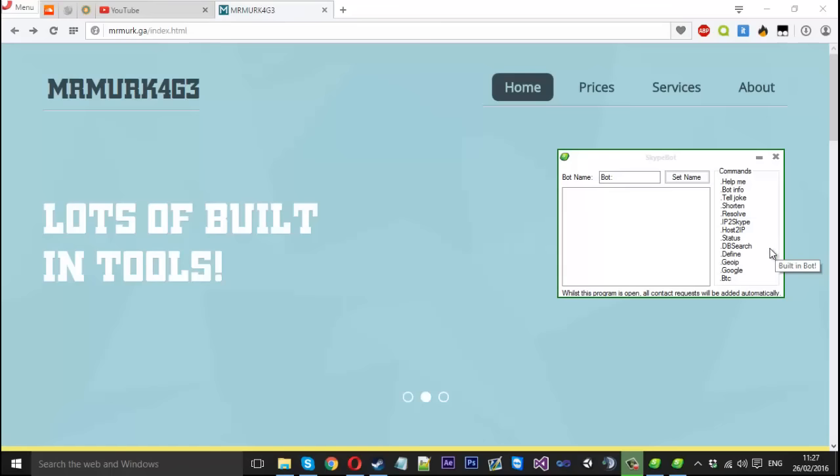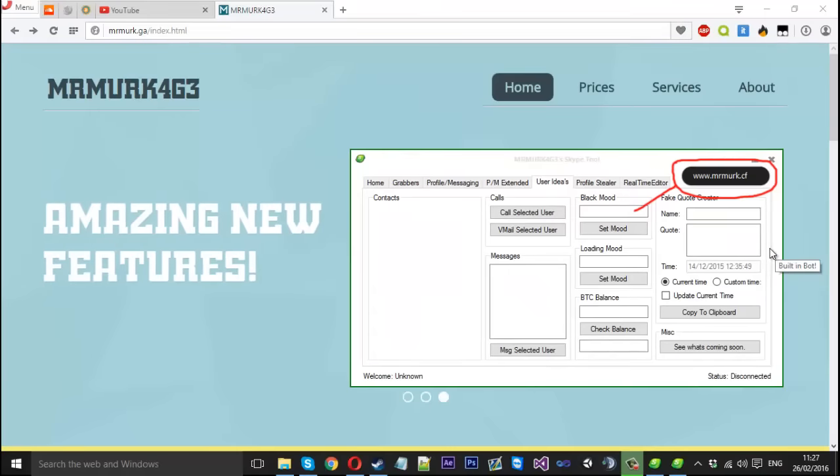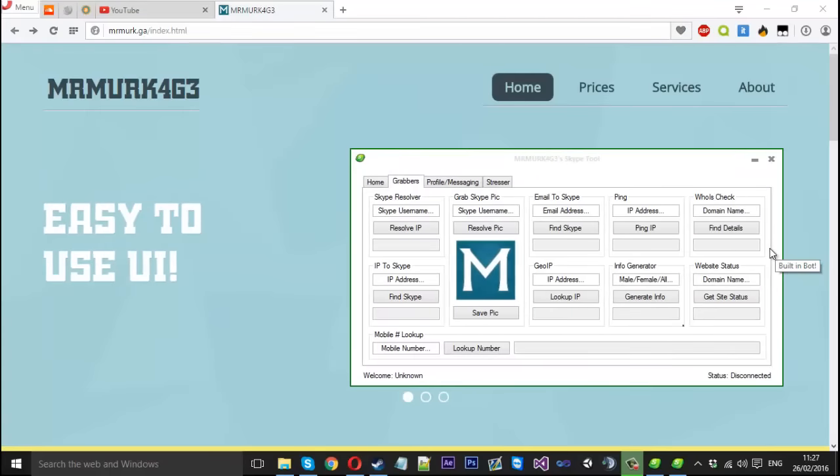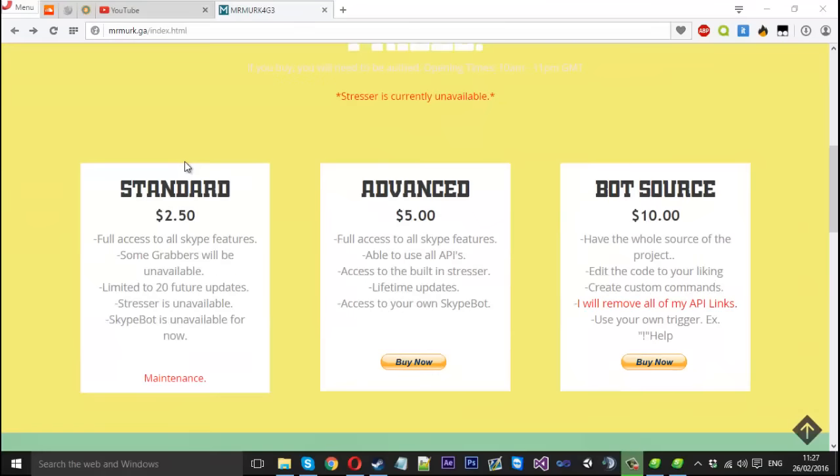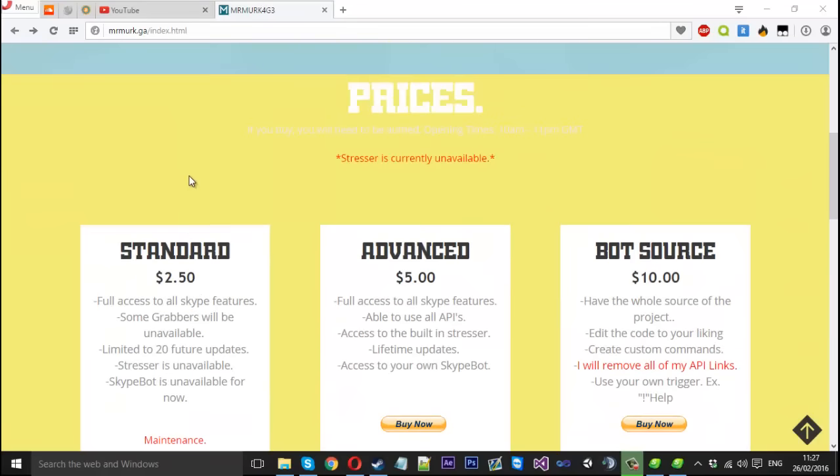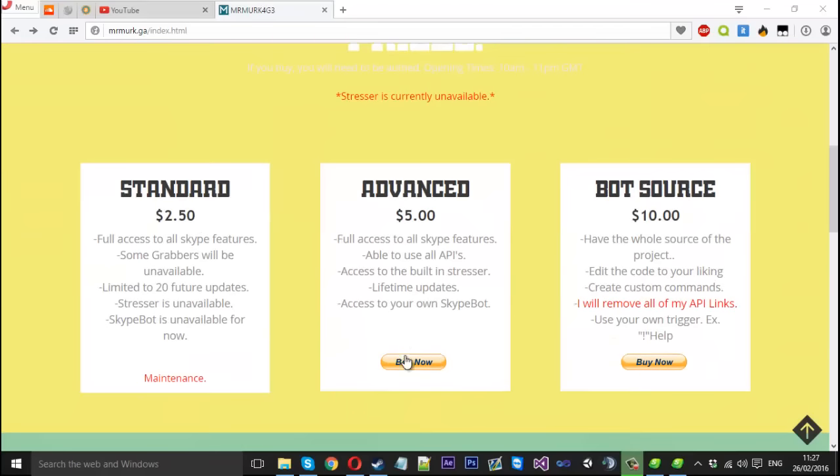Before this video starts, I just want to say if you have the tool, you just open it now. Everything is automatic and it will download the new version for you. If you don't own it, you can come onto this website at mrmerk.ga and you can actually buy it off here. It's all automatic, so you just press buy now, it will take you to PayPal, you check out, and it will automatically download in your browser once you've checked out of PayPal.